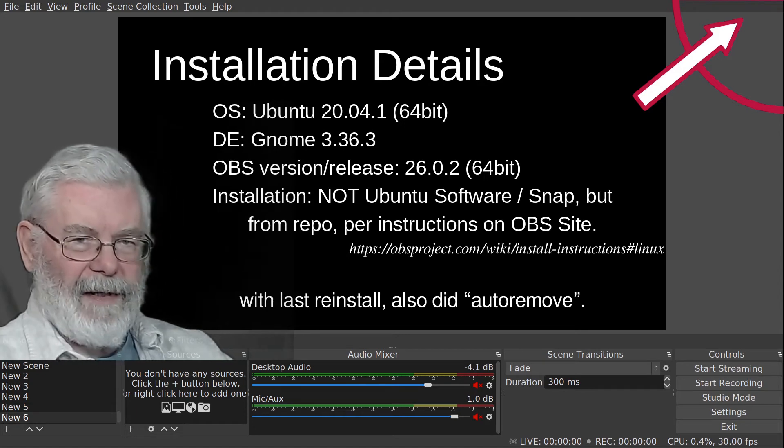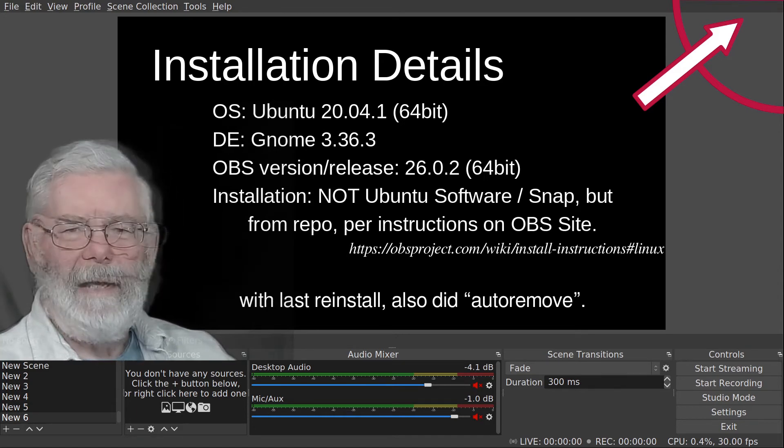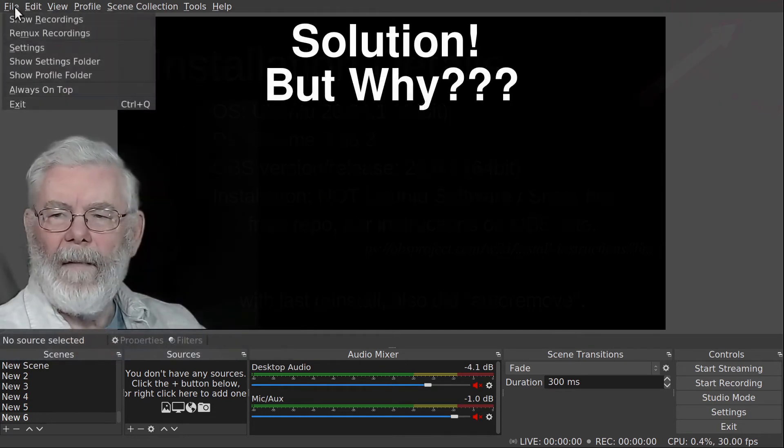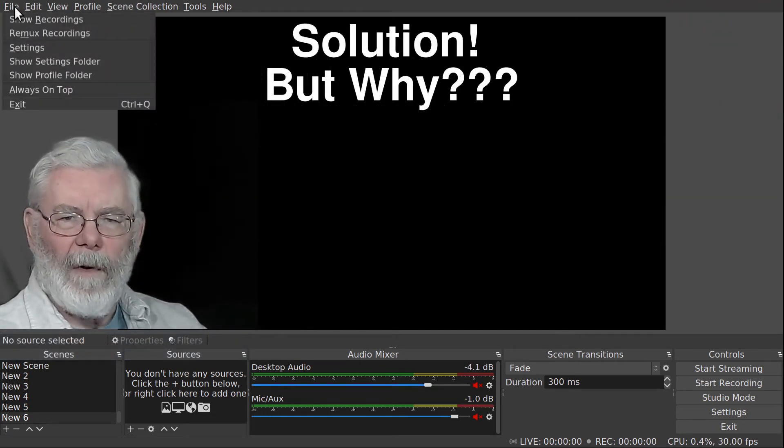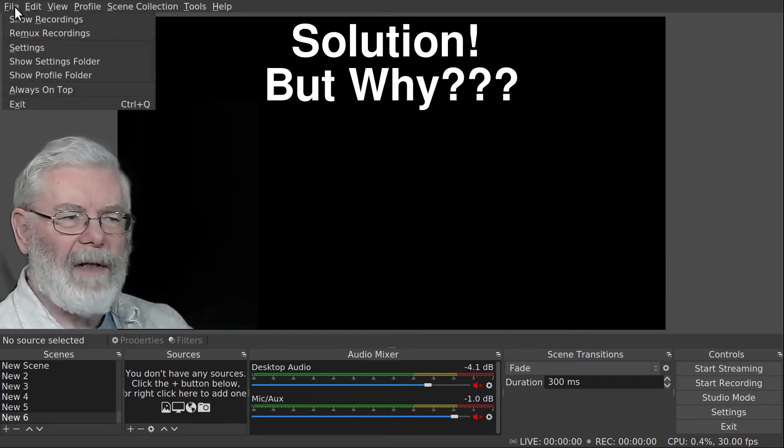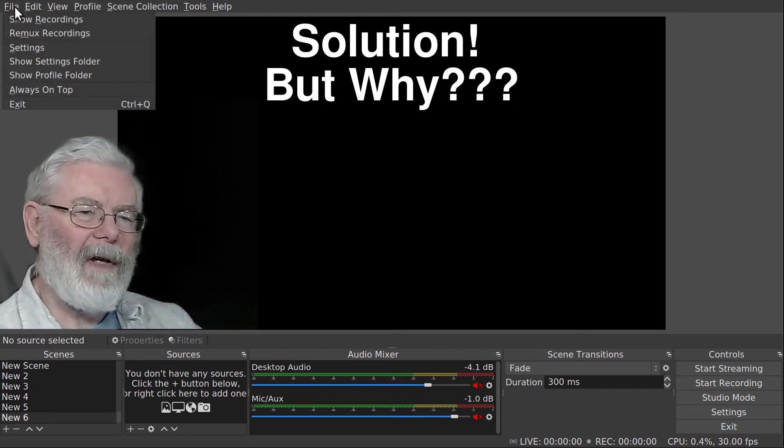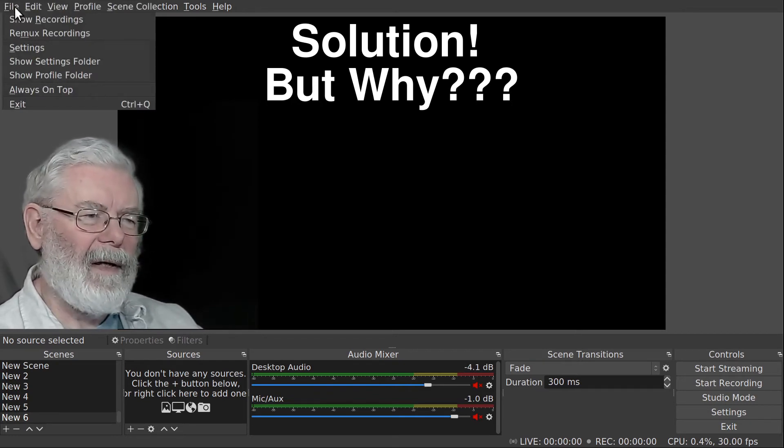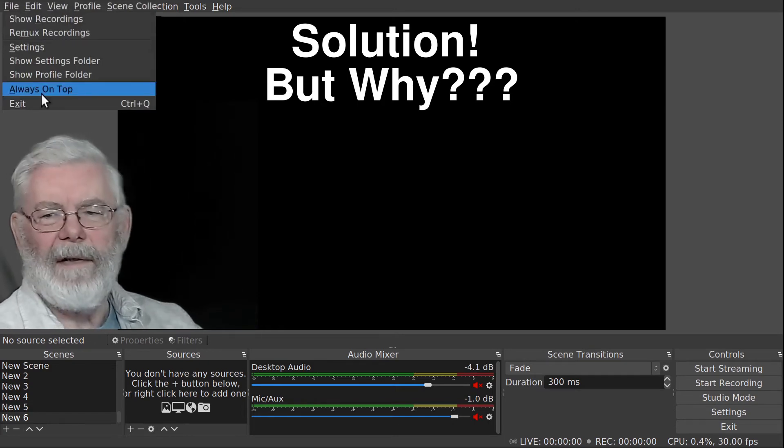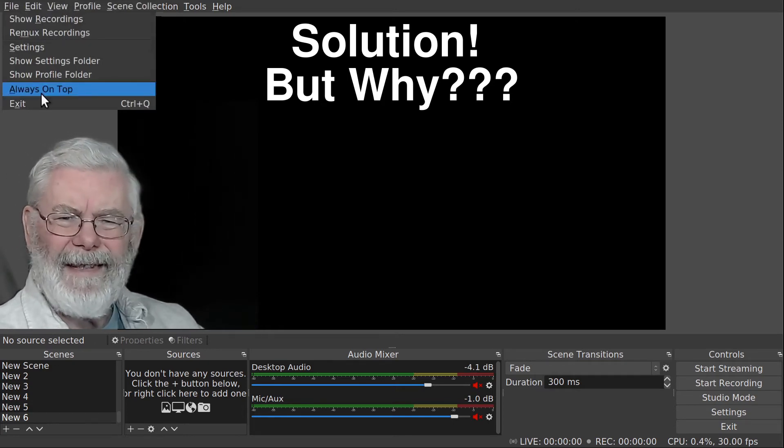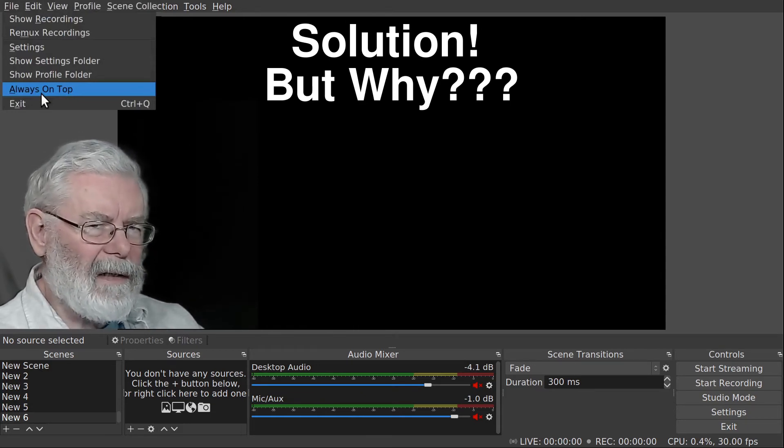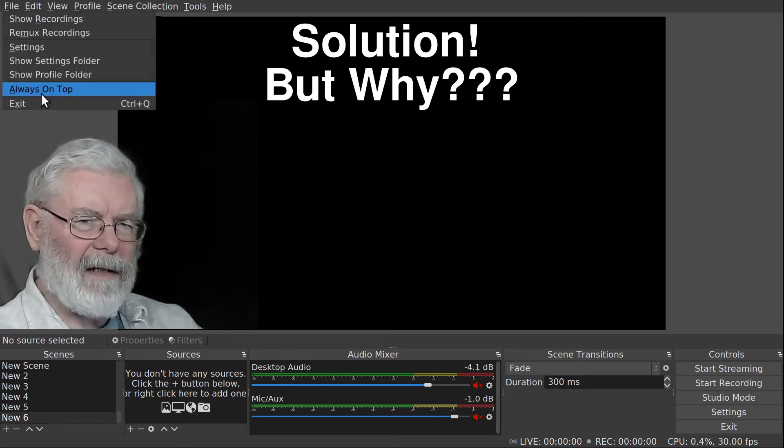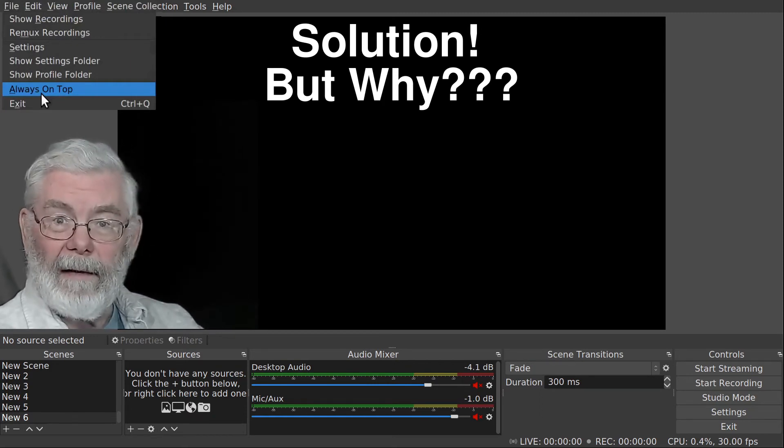As I said, with the last installation I also did the auto remove. What was the solution for me? Go up to that upper left corner where it says File, drop down that menu, and you'll see near the bottom the option 'Always on Top'. I said, that's the behavior I'm getting - it's not ticked. Doesn't make sense to tick it. I ticked it.